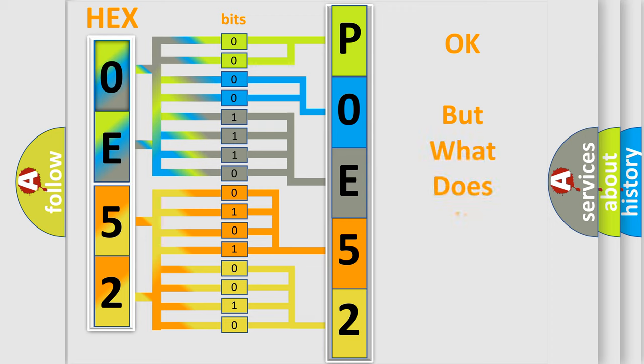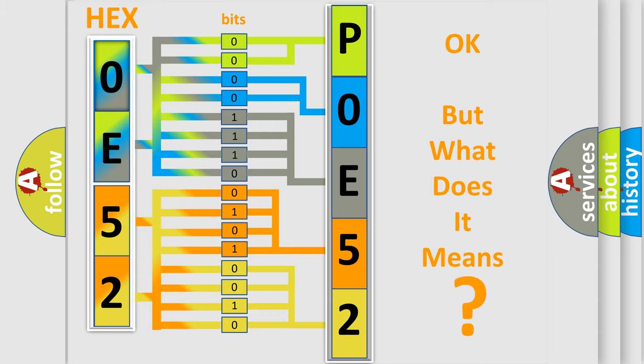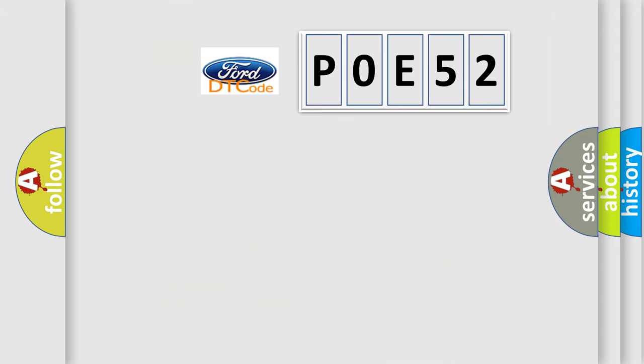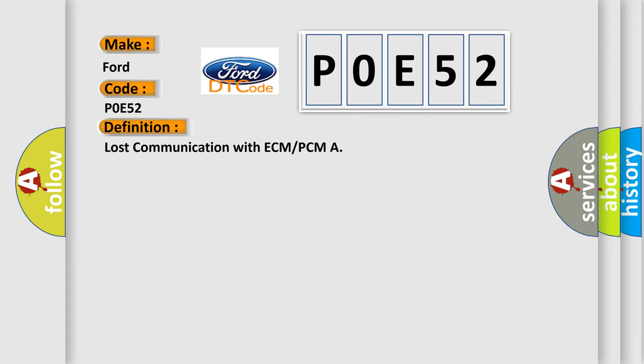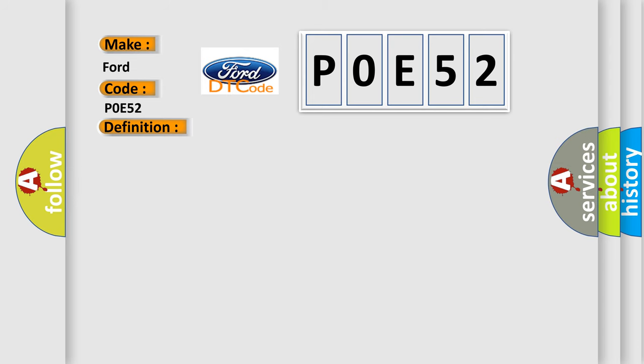The number itself does not make sense to us if we cannot assign information about what it actually expresses. So, what does the Diagnostic Trouble Code P0E52 interpret specifically for Infiniti car manufacturers? The basic definition is lost communication with ECM or PCM. And now this is a short description of this DTC code.